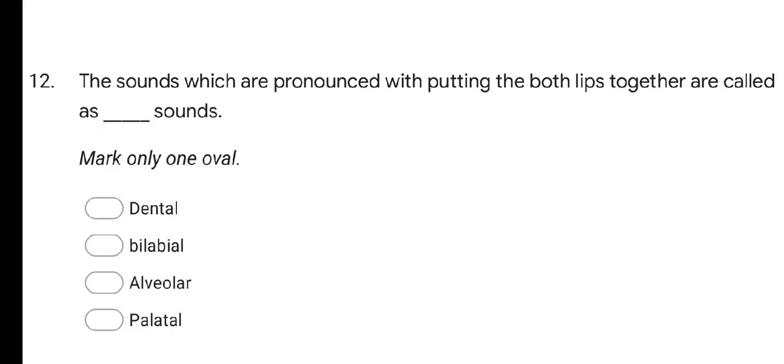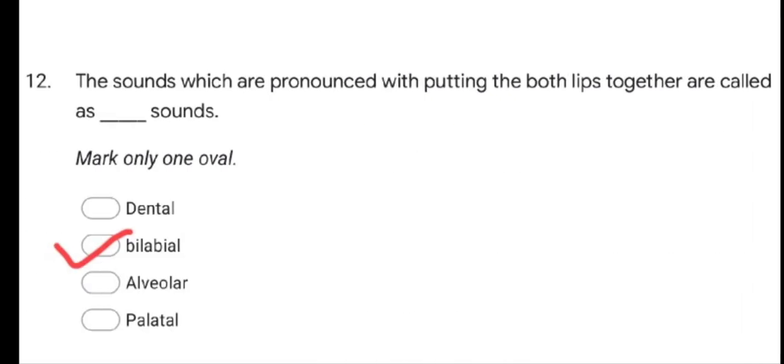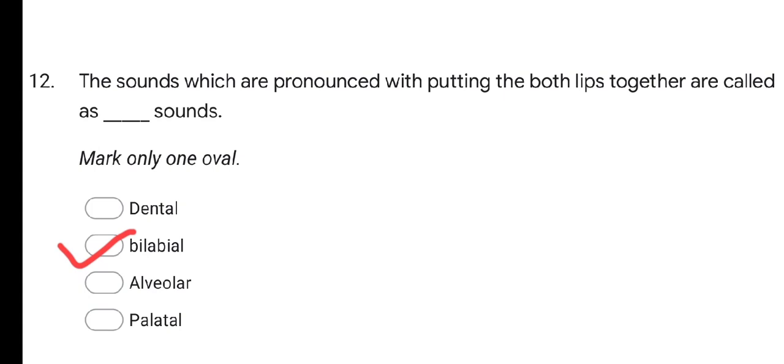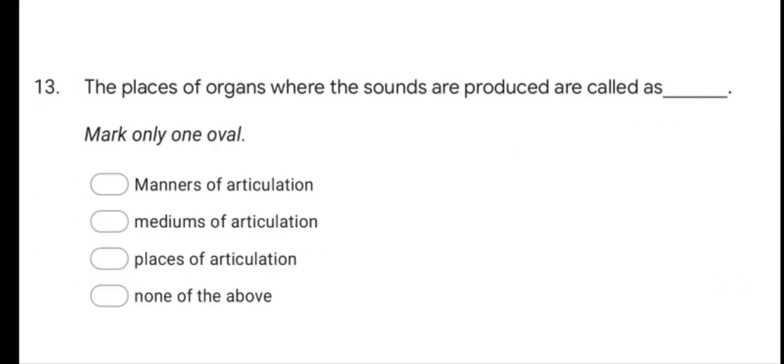Next question: the sounds which are pronounced with putting both lips together are called as — options are Dental, Bilabial, Alveolar, and Palatal. The correct option is Bilabial. When both lips are put together, the speech sound produced is called Bilabial; those sounds are called Bilabial sounds.